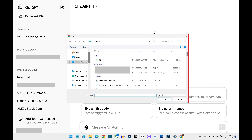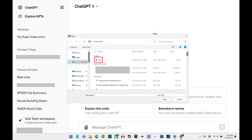Step 3. Navigate to where the file you want to upload to ChatGPT is located. Click to select that file, and then click Open.